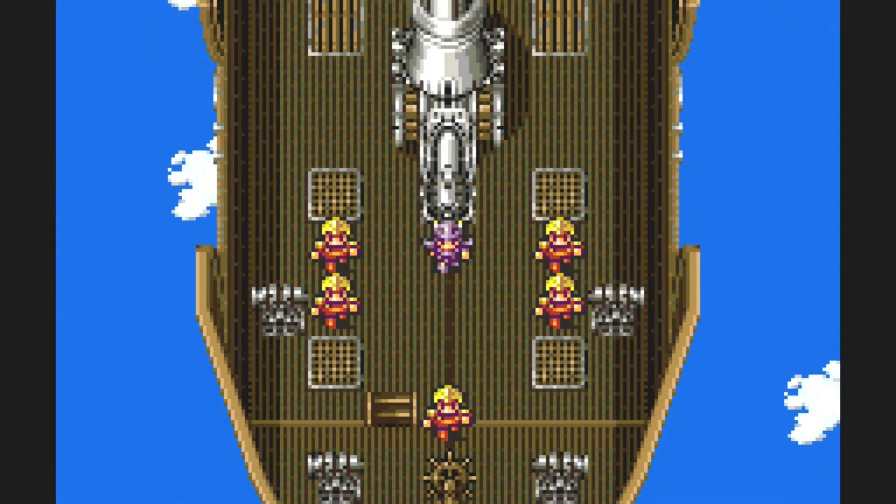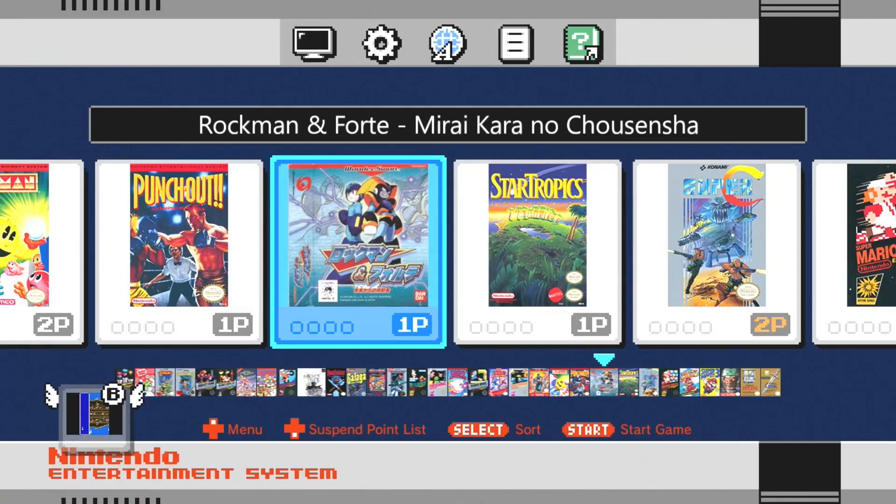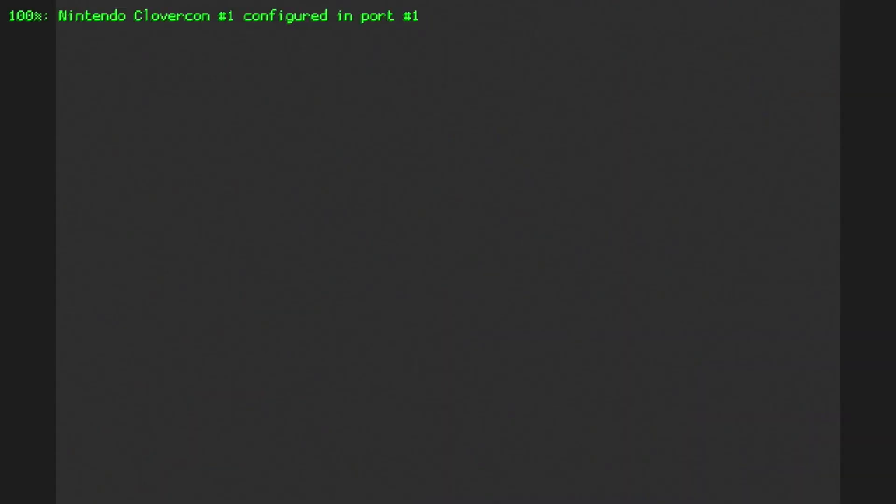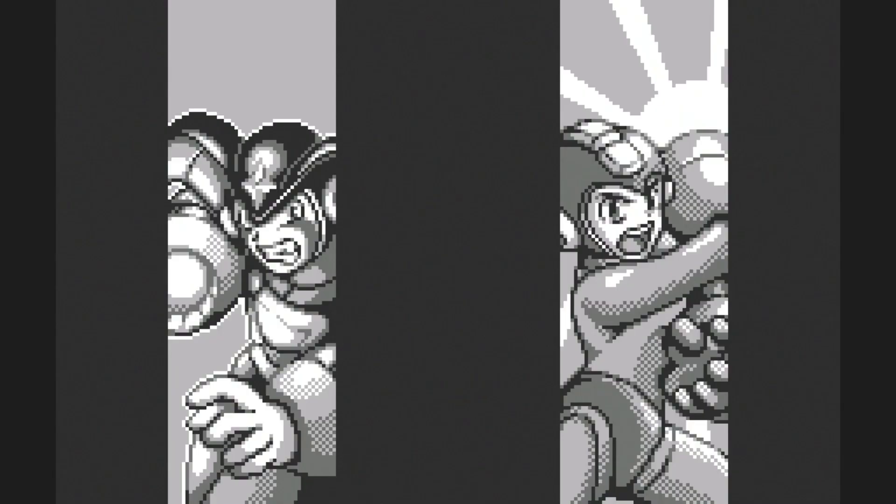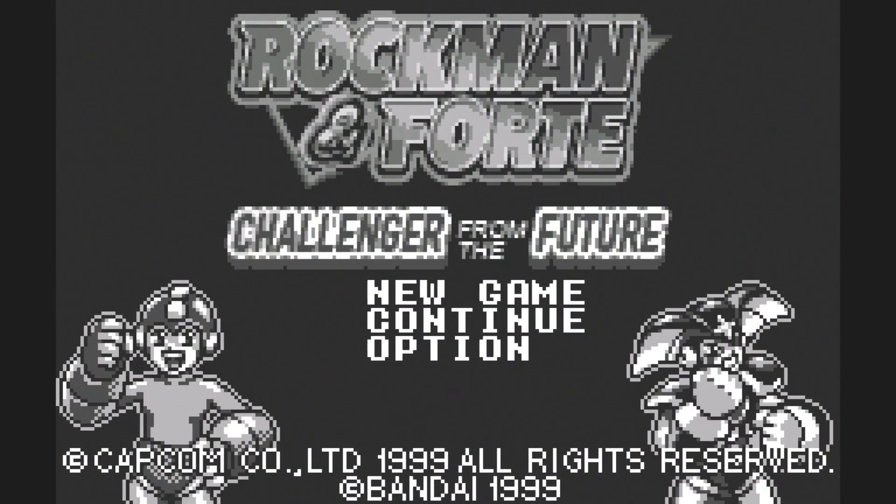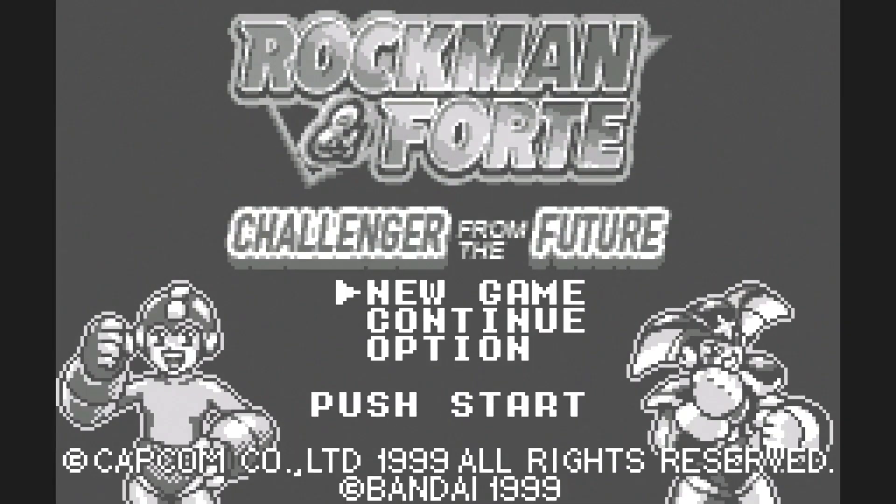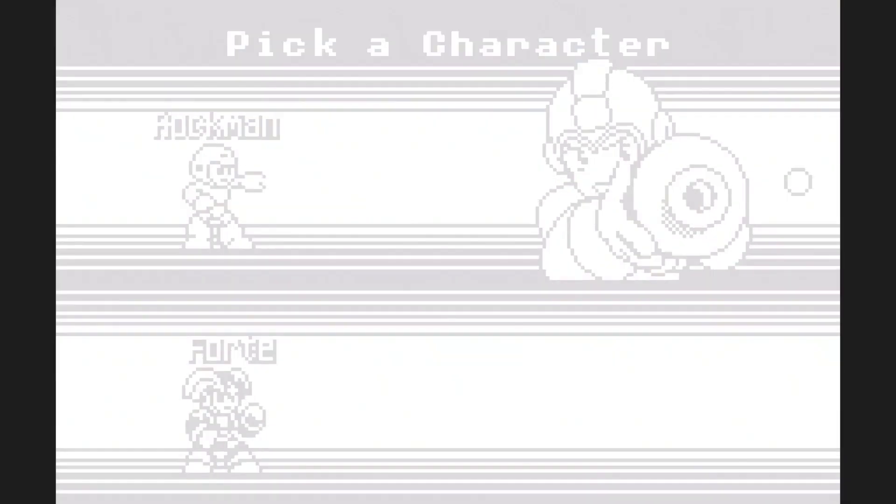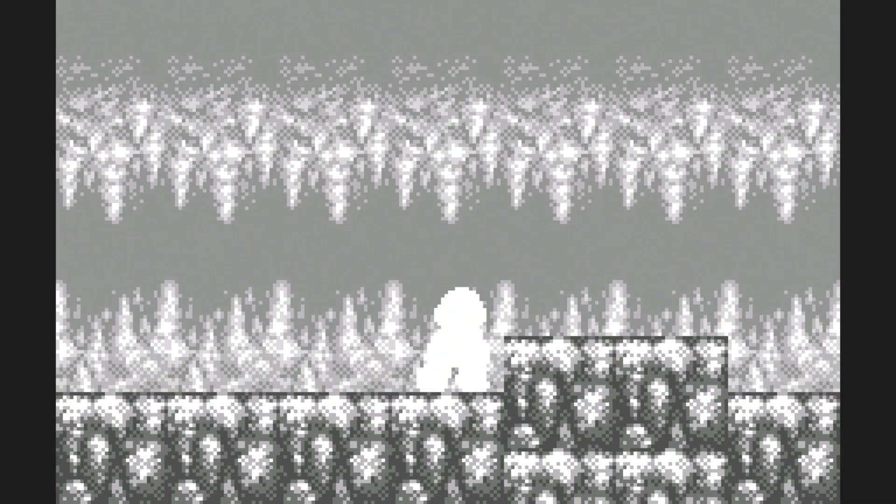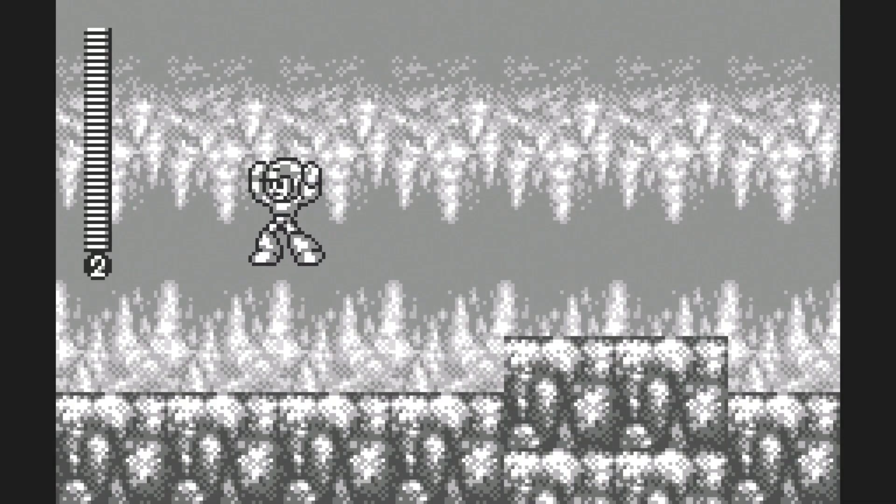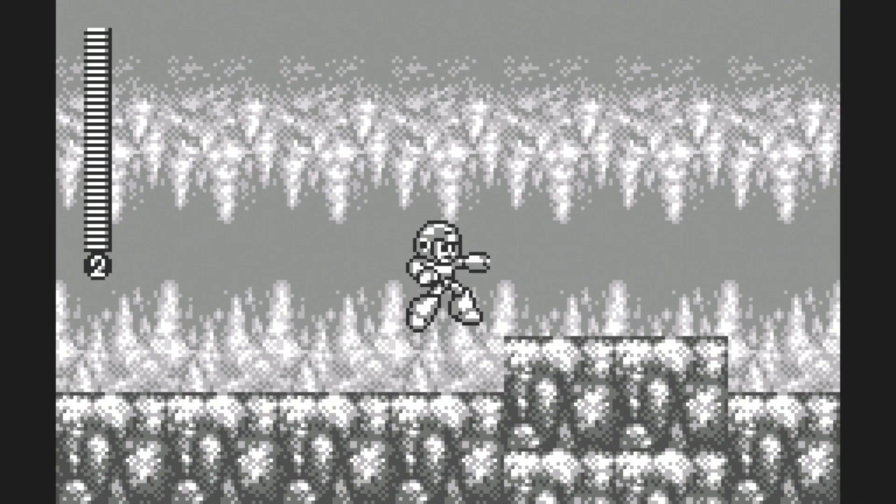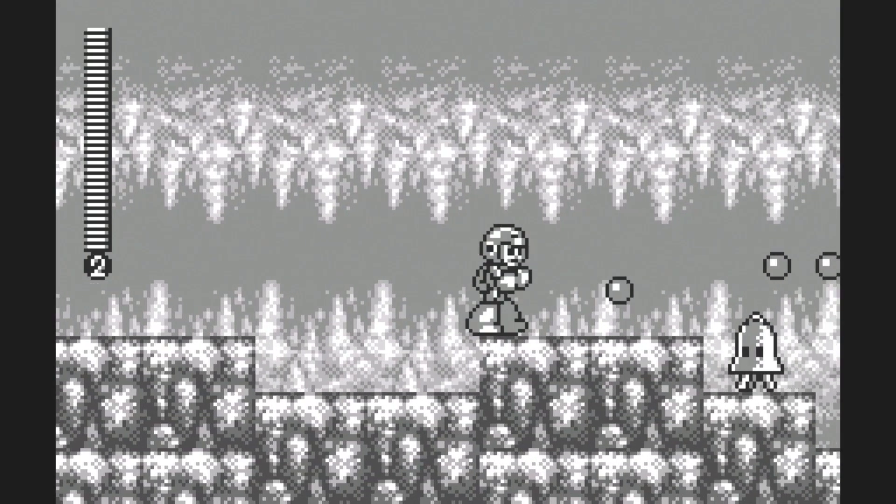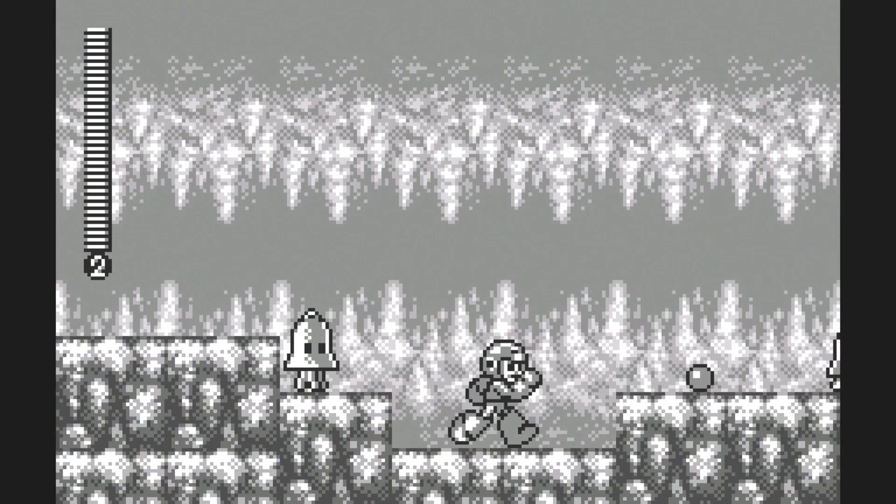Our second game, Rockman and Forte. This one was released on the first Wonderswan before it came in color. Can you really call yourself a Mega Man fan if you haven't played the Wonderswan version? It's not too bad. I mean, Mega Man looks a little different from what I'm used to, but it seems really solid. It's running really nice, it's very smooth.